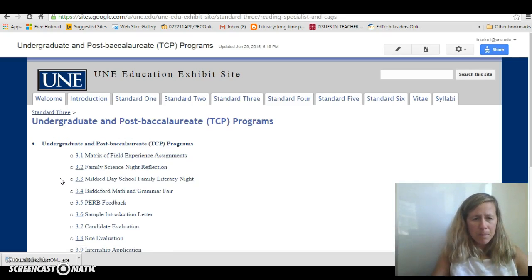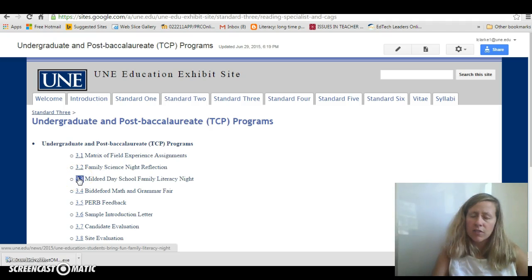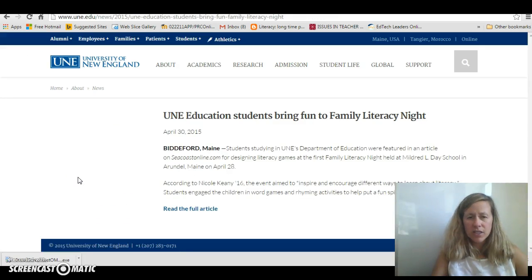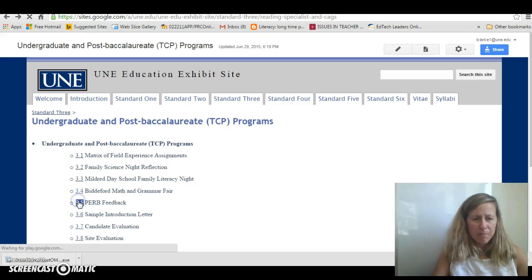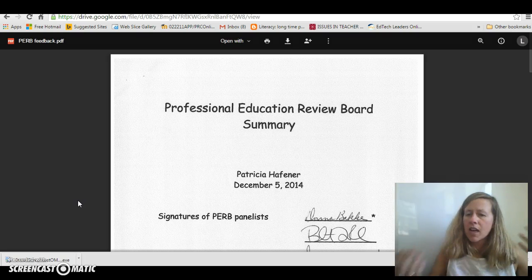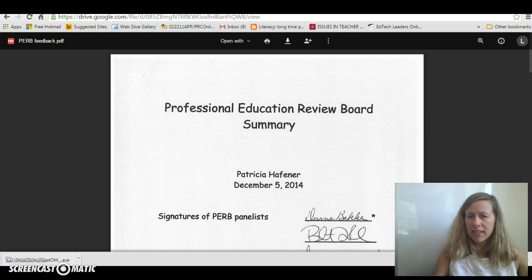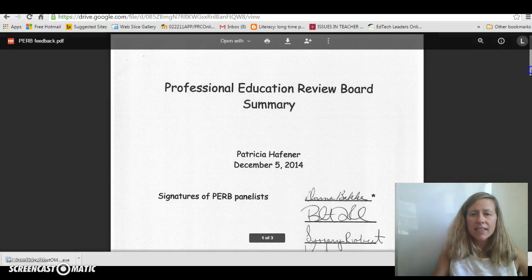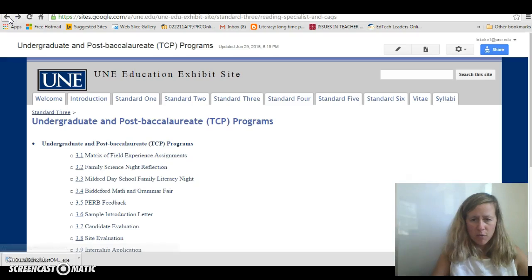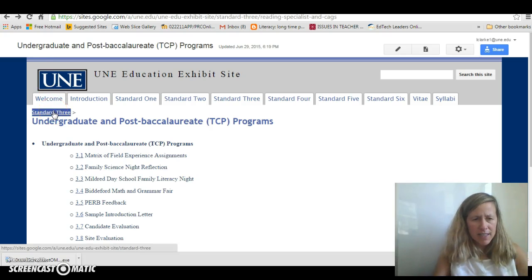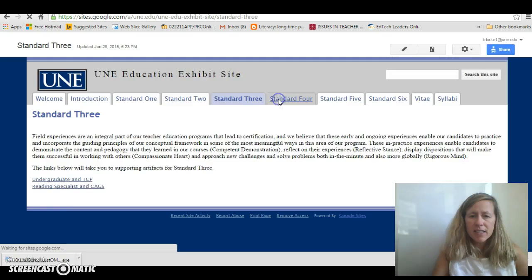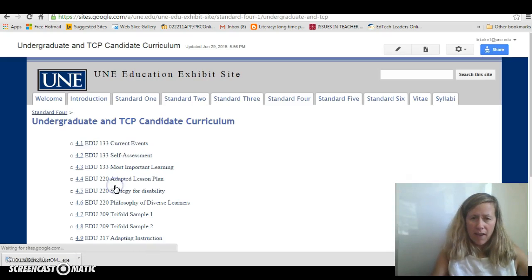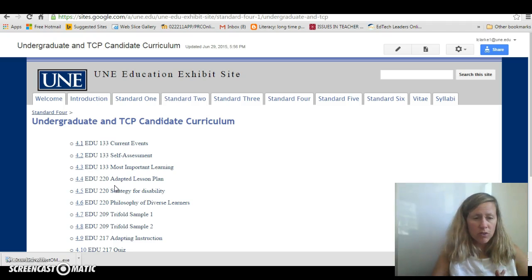For example, let me find a good example: Standard 3, Undergraduate TCP. If I want to see artifact number 3.3 — that wasn't a good example, let me go back — let's try this one: peer feedback. This takes you to a Google Doc that you have access to and you can read right here. Then to get back, I want to use that back arrow. If I want to see what else is in Standard 3, I can either click on that little breadcrumb or go up to the tab. You will see each of these standards, and all of the artifacts correspond to the artifacts in the actual document itself.